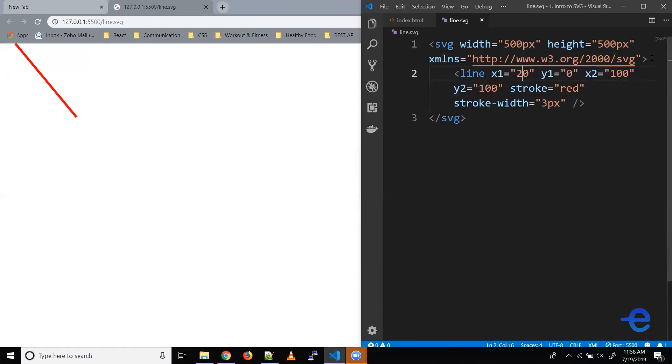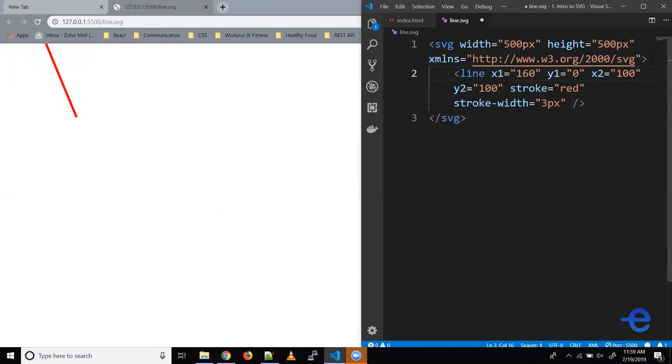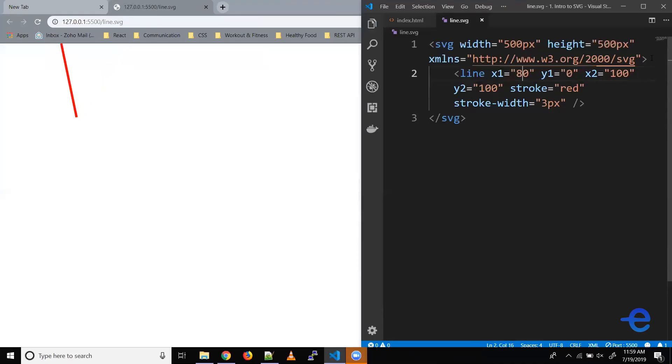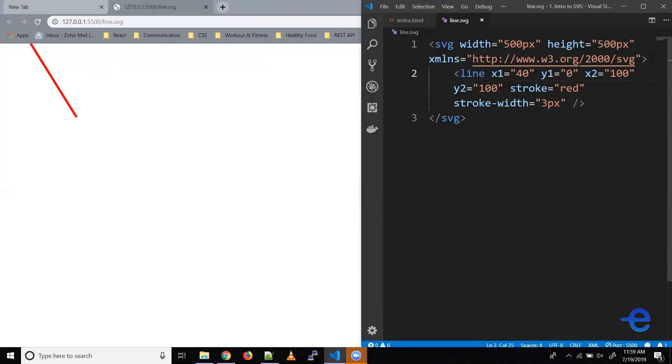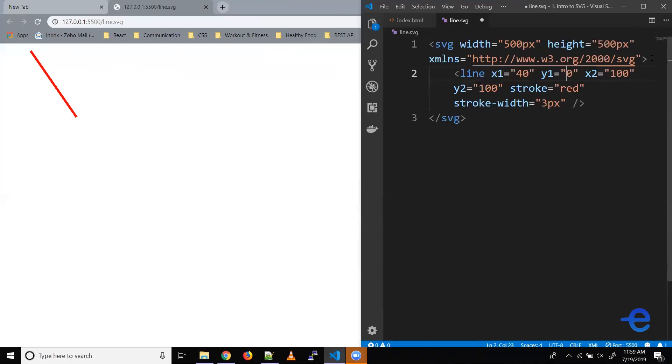All right, now let's try changing some of these values and see what happens. So let's say instead of x1 0, let's make it 10. As you can see, the starting point of the line moves a little towards the right. Let's increase it to 60, it moves more towards the right. Let's make it 160, and now the starting point is more towards the right. Similarly, if we reduce it to 80, it moves towards the left, and if we say 40, it moves more towards the left.